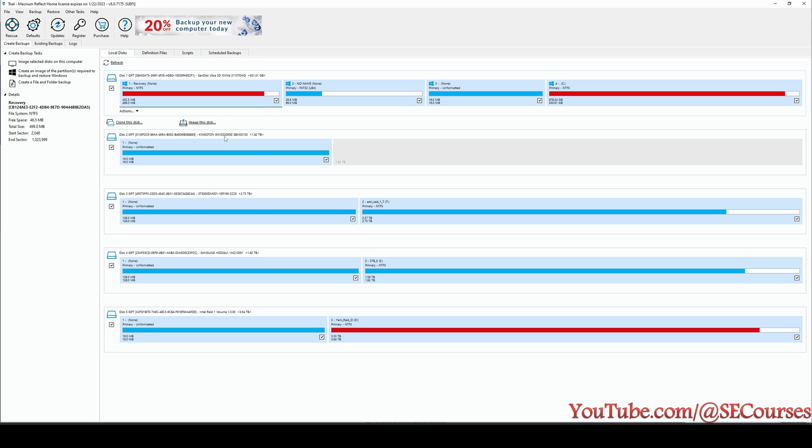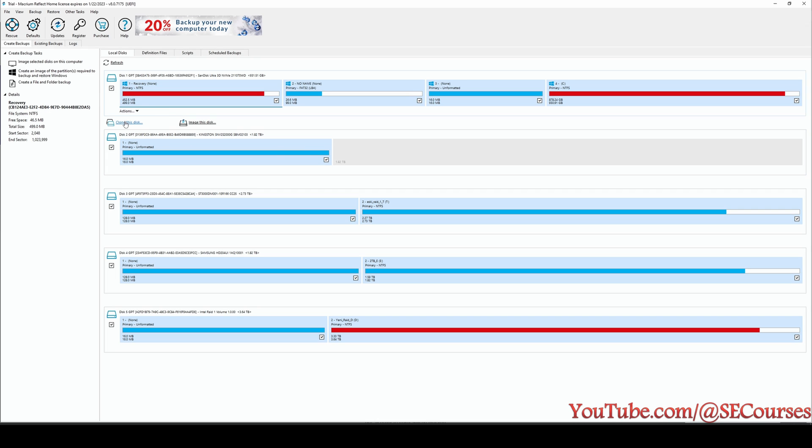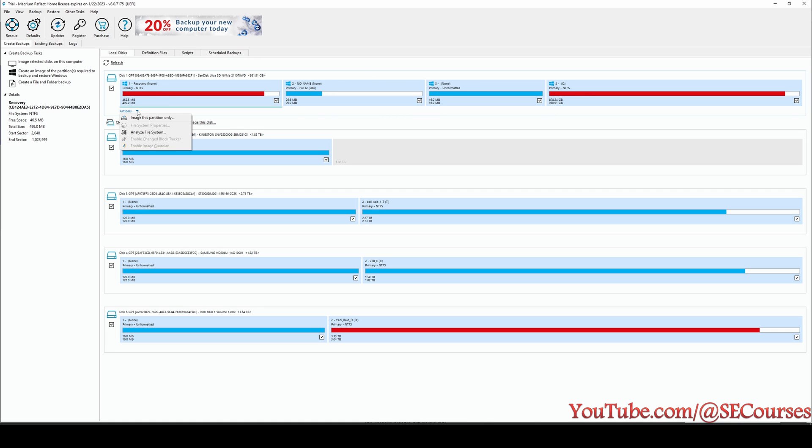You see it is currently unformatted and it is not allocated. So this is the drive I am going to clone. And when I click this thing, this drive, it shows me actions.